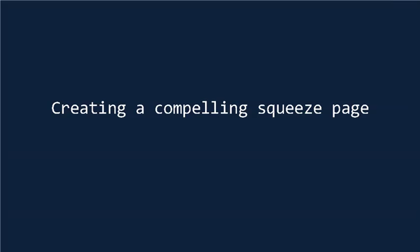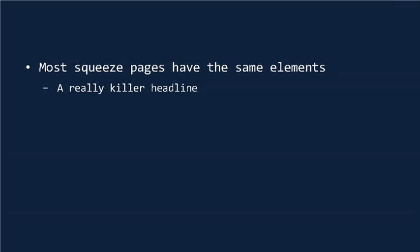Most squeeze pages have the same elements. First of all, they have a really killer headline, and a headline should be the first thing that a visitor sees when they hit your squeeze page. It should stand out, be in big, bold lettering, and should grab the visitor's attention straight away. The most effective headlines are usually ones that state benefits or make some kind of claim.